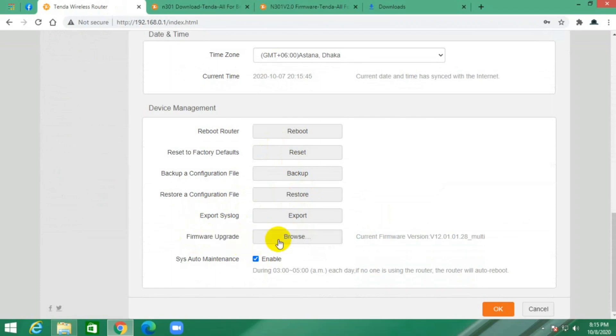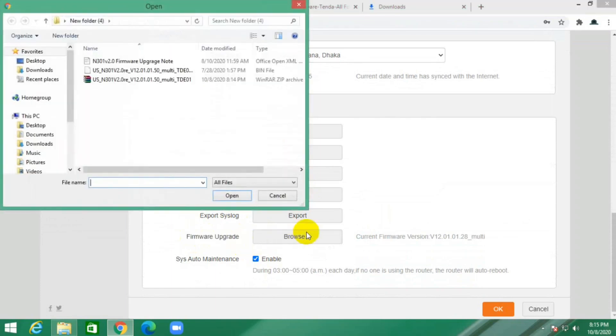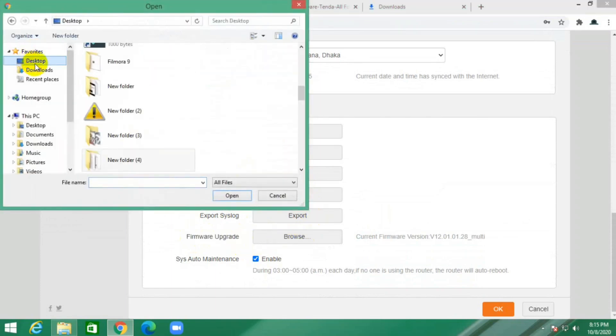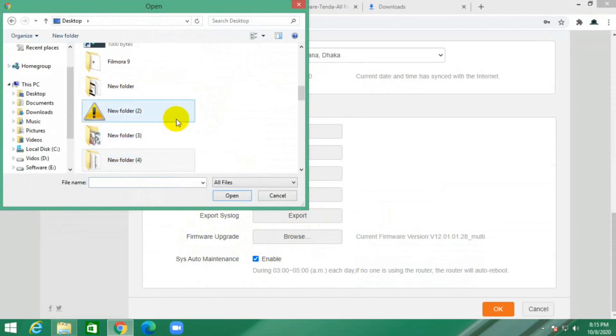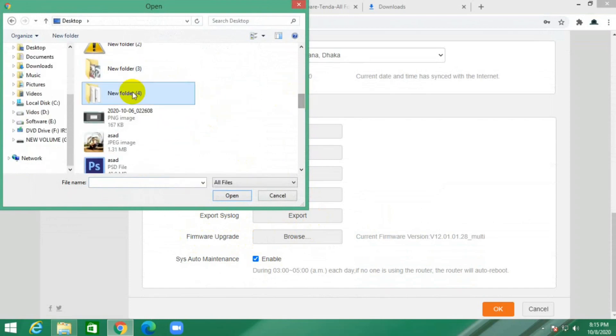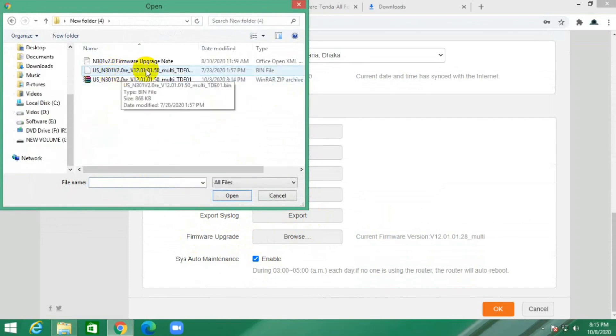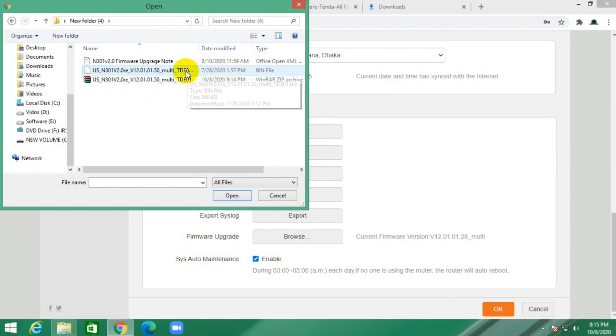Click browse. Now select this file from desktop, new folder, and this is the bin file.